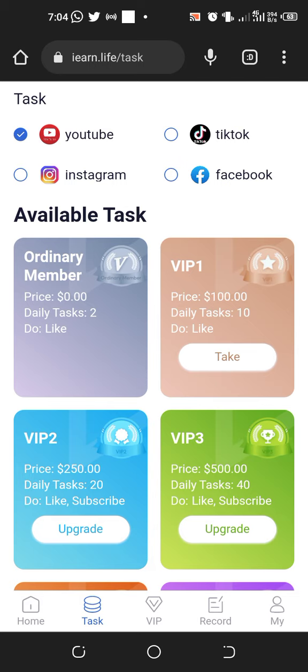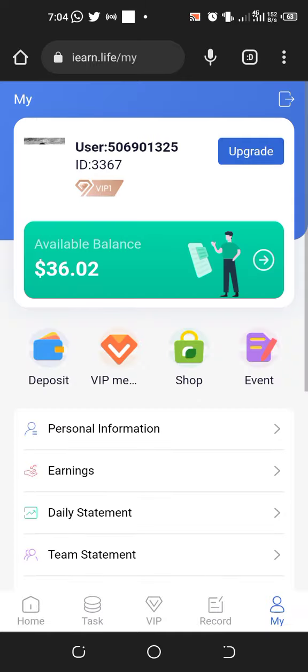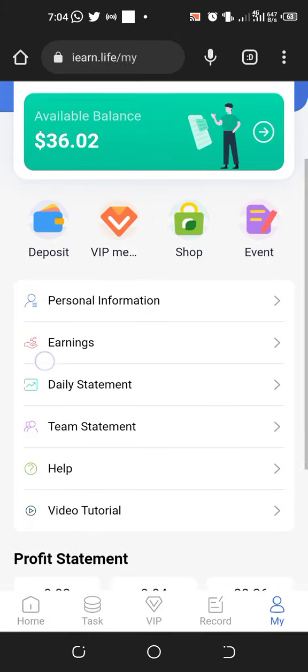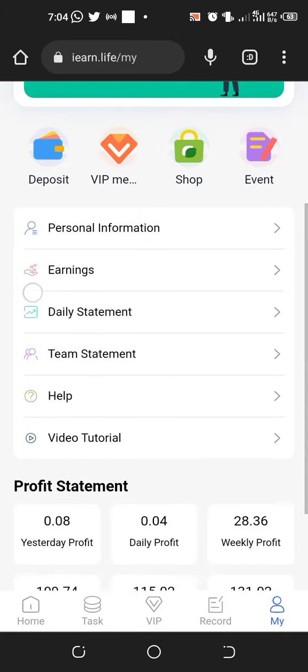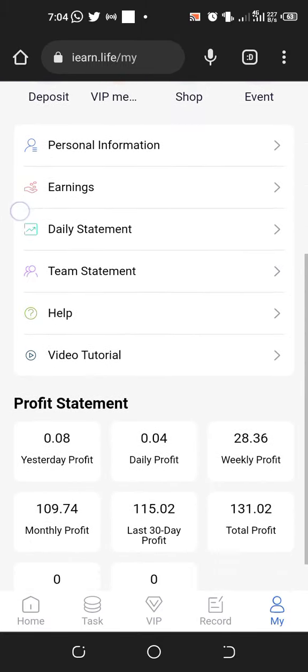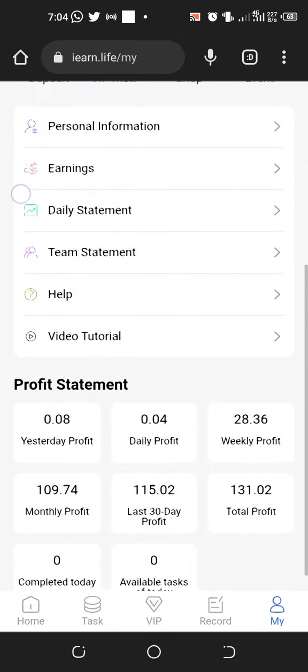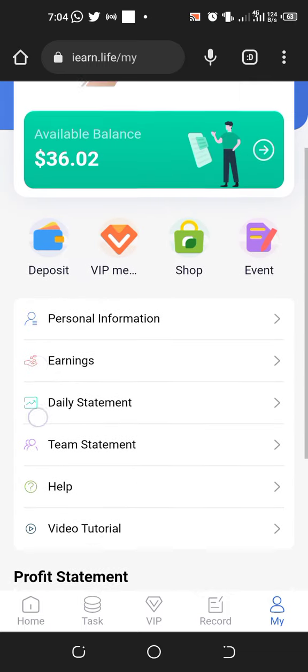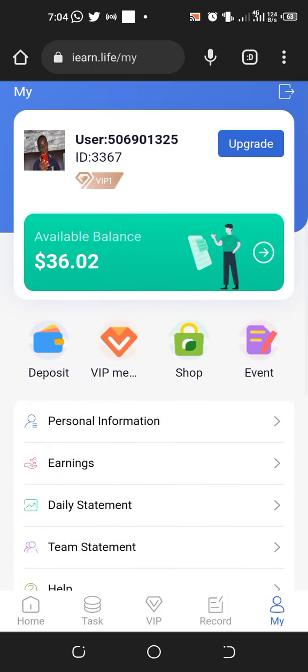After that, when you upgrade, your balance will be deducted. Now you can see I'm a VIP1 member without any deposit, just from free tasks.